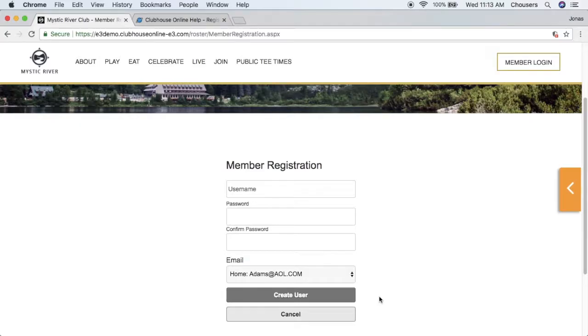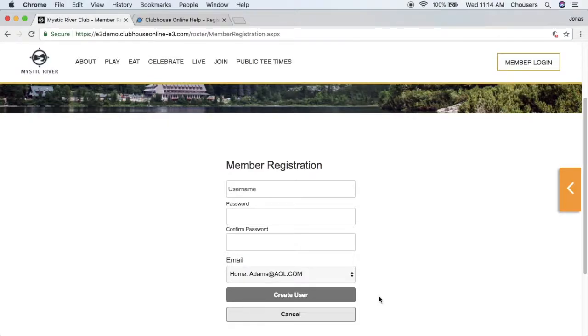After a member has successfully registered for the website, the member will also receive an email notification confirming that they have successfully registered for the website, which will include their username as well as a greeting customized by the club.